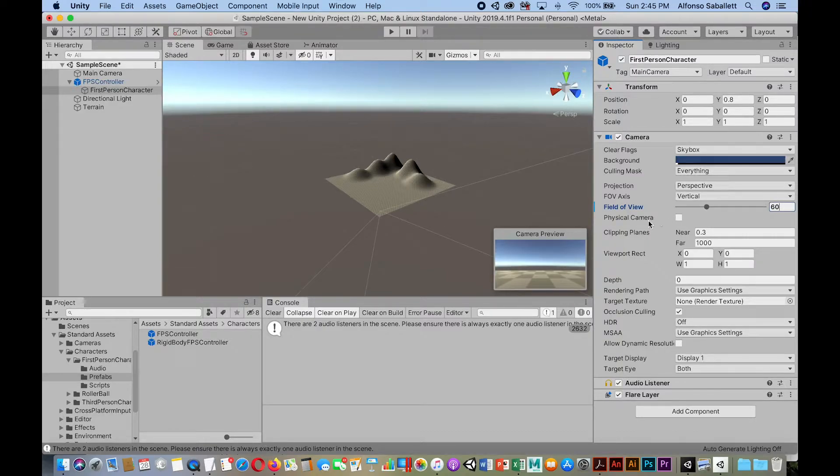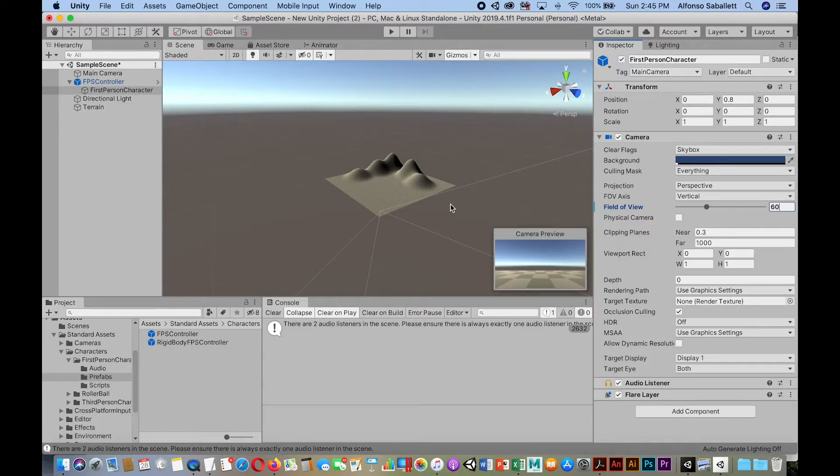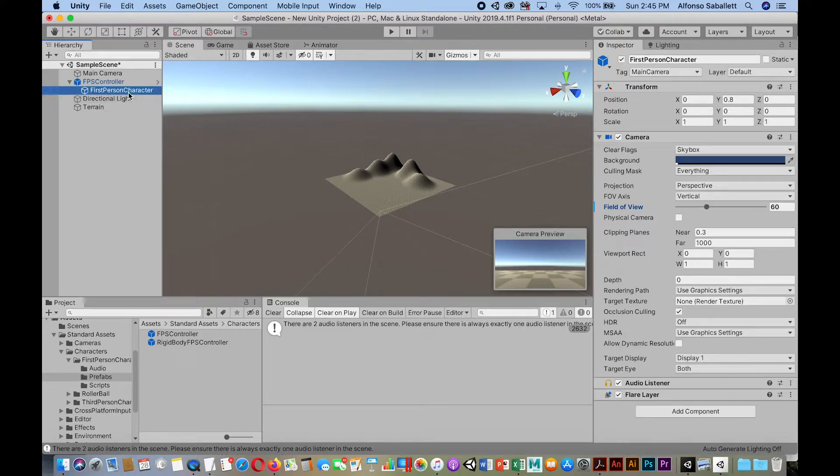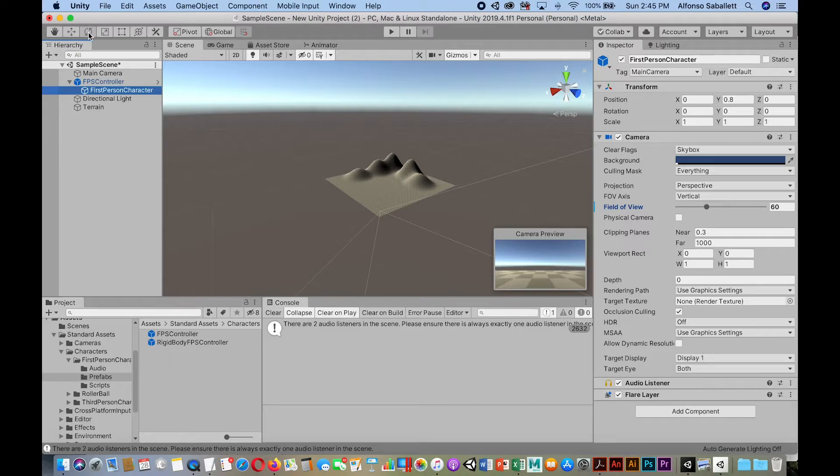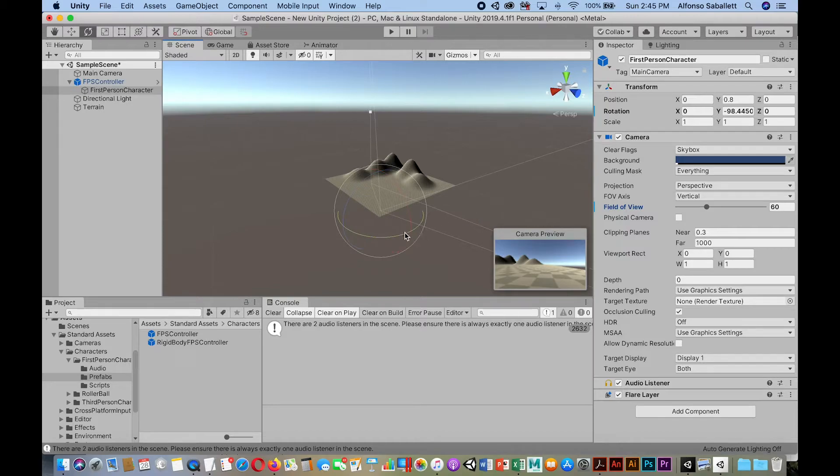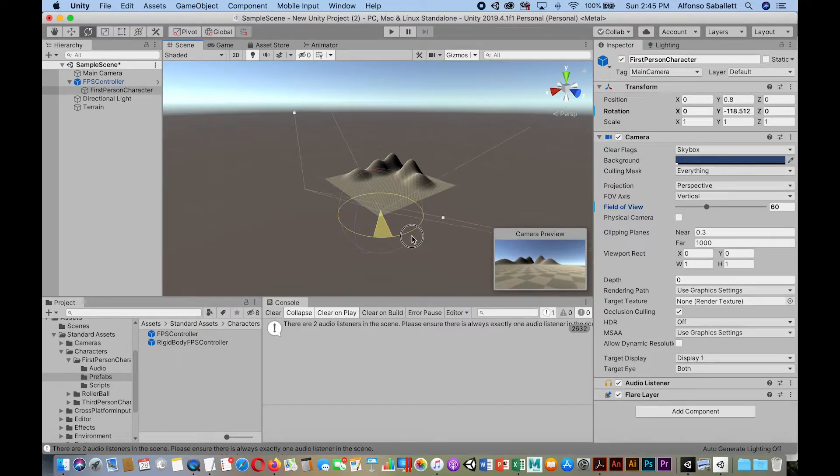So, but I wanted to rotate the camera towards, again, towards the mountains. Now, the first instinct is to select the first person character and then go to your rotating tool, right? And then rotate it. But this is where you can get in trouble. Now, once you rotate it, so this is the way not to do it. So you're facing it, right?